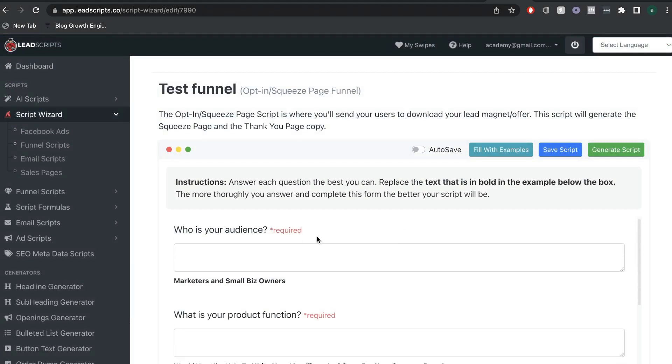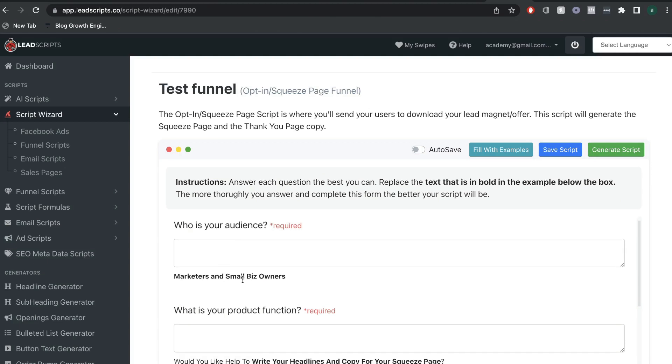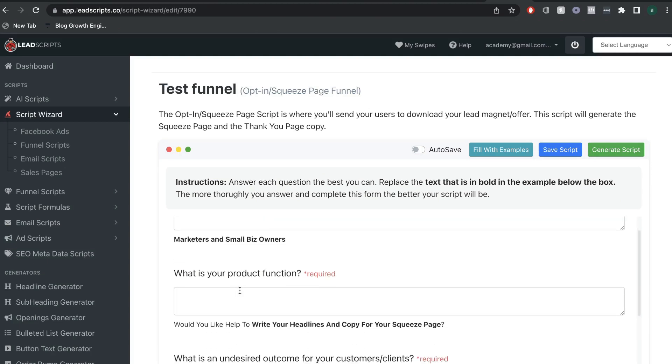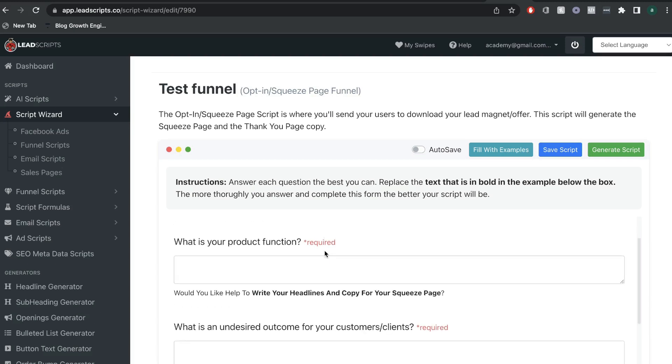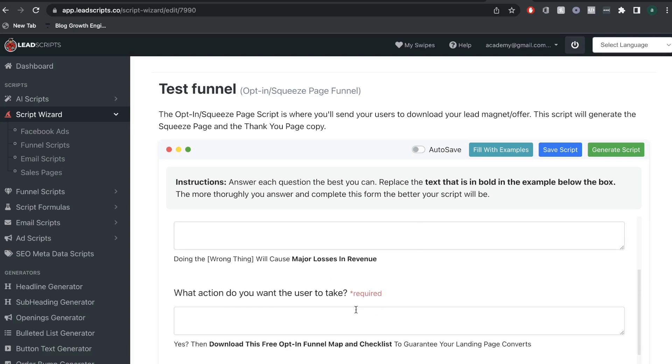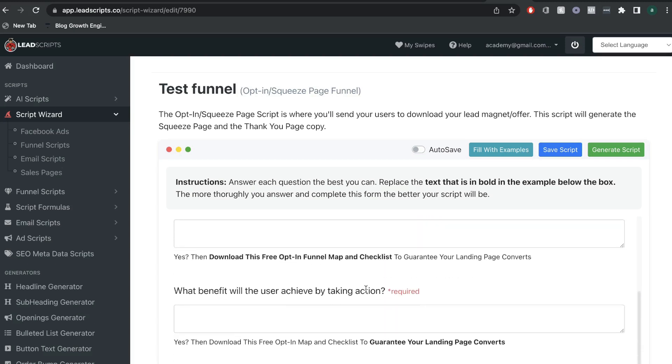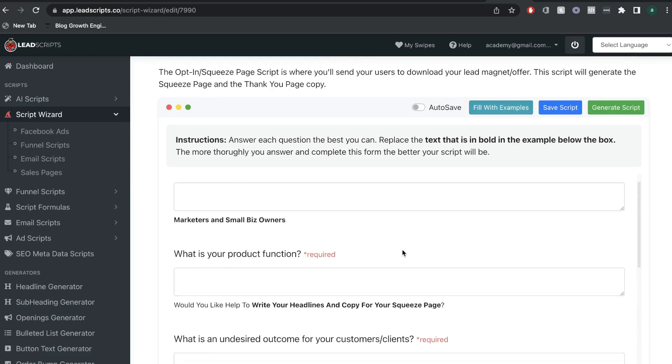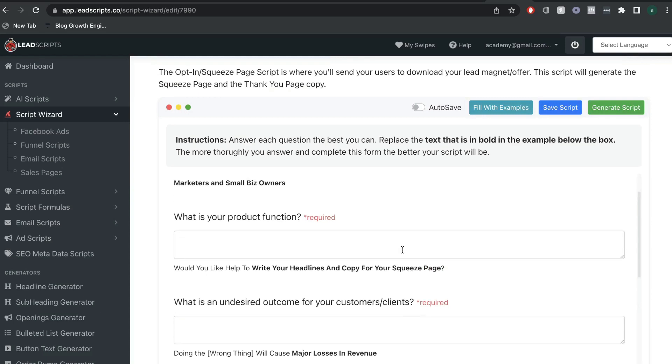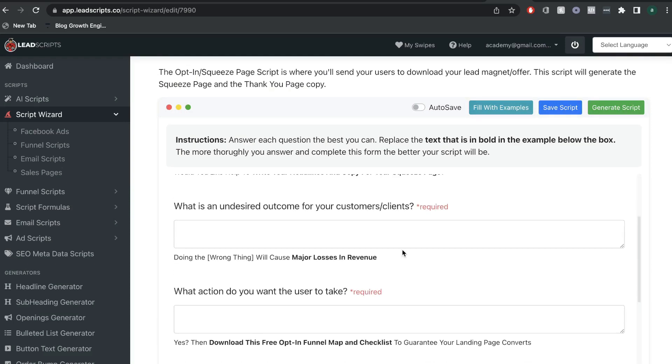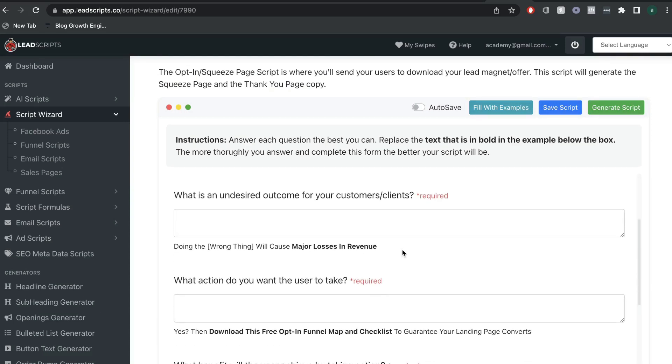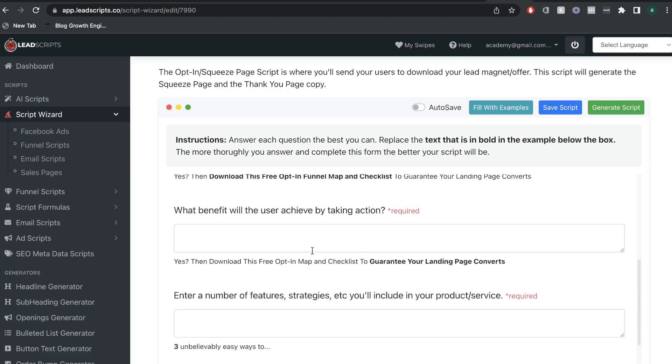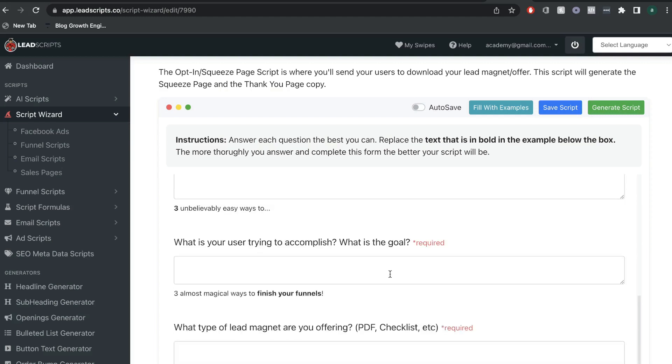And again, here is where you're going to need to enter some information about the type of opt-in or squeeze page that you're creating. So, you need to answer who is your audience, what is your product function, what action do you want your user to take, and so on and so forth. And as you can see, for this wizard, they're asking for a lot of information. So, you want to make sure that you're being thoughtful and you're being descriptive when answering these questions.